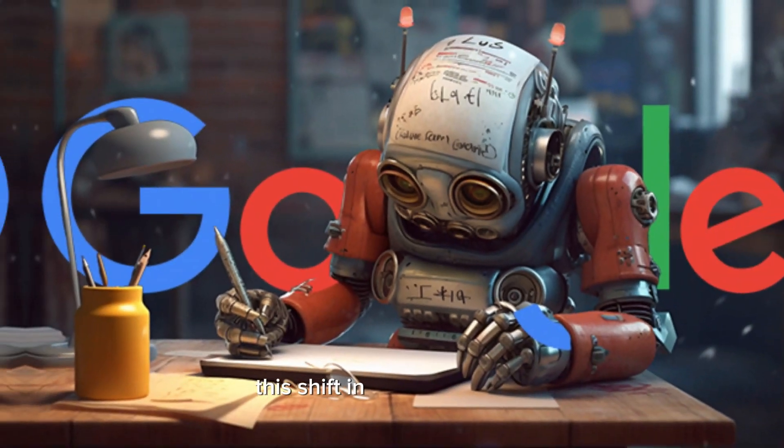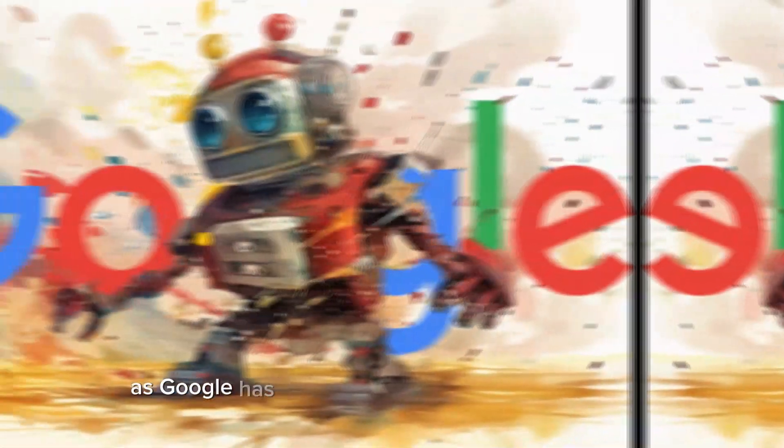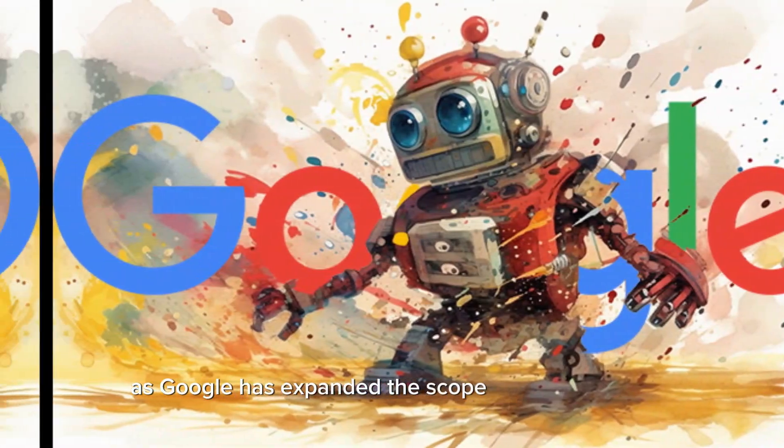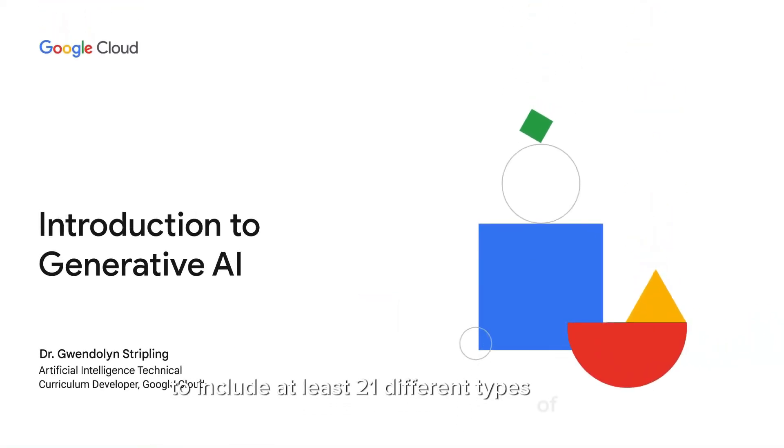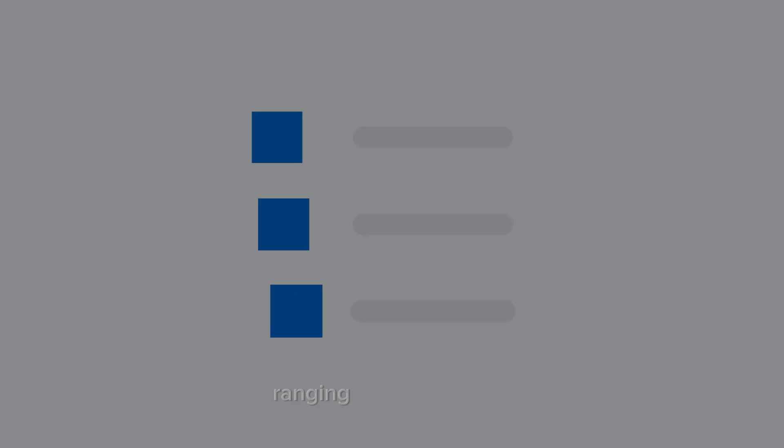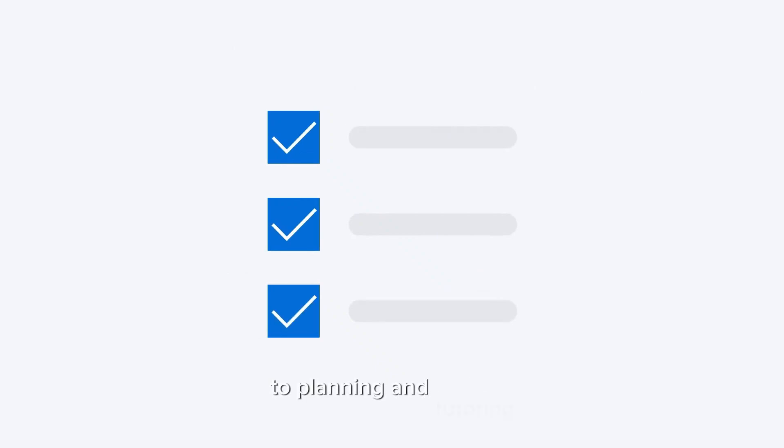This shift in focus is evident as Google has expanded the scope of generative AI to include at least 21 different types of tasks, ranging from life advice to planning and tutoring.